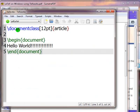This is called Syntax Highlighting. It helps the user differentiate between the user content and the LaTeX syntax.